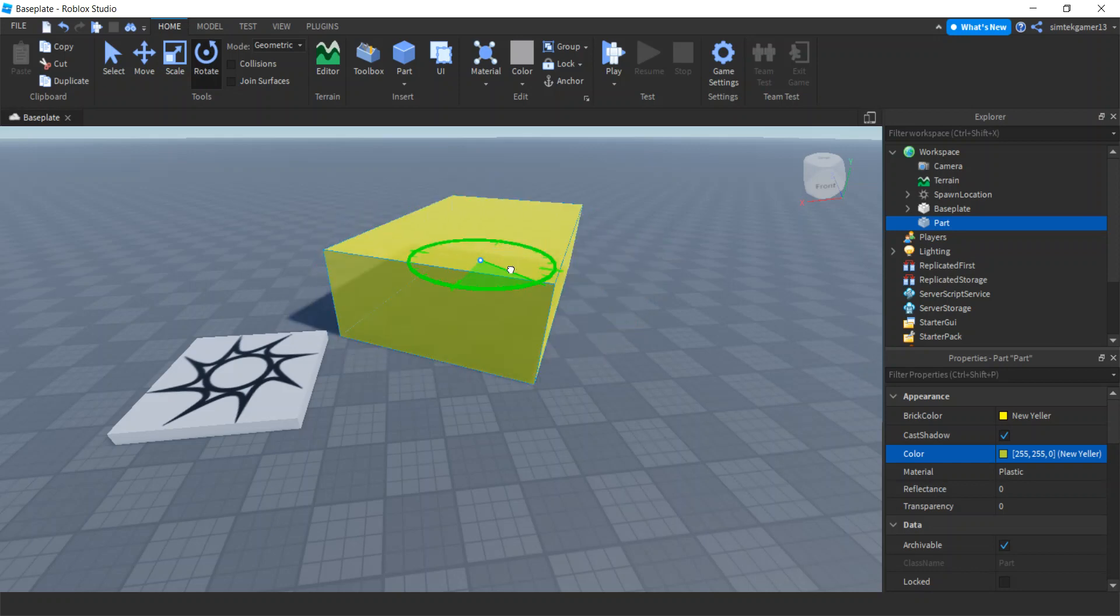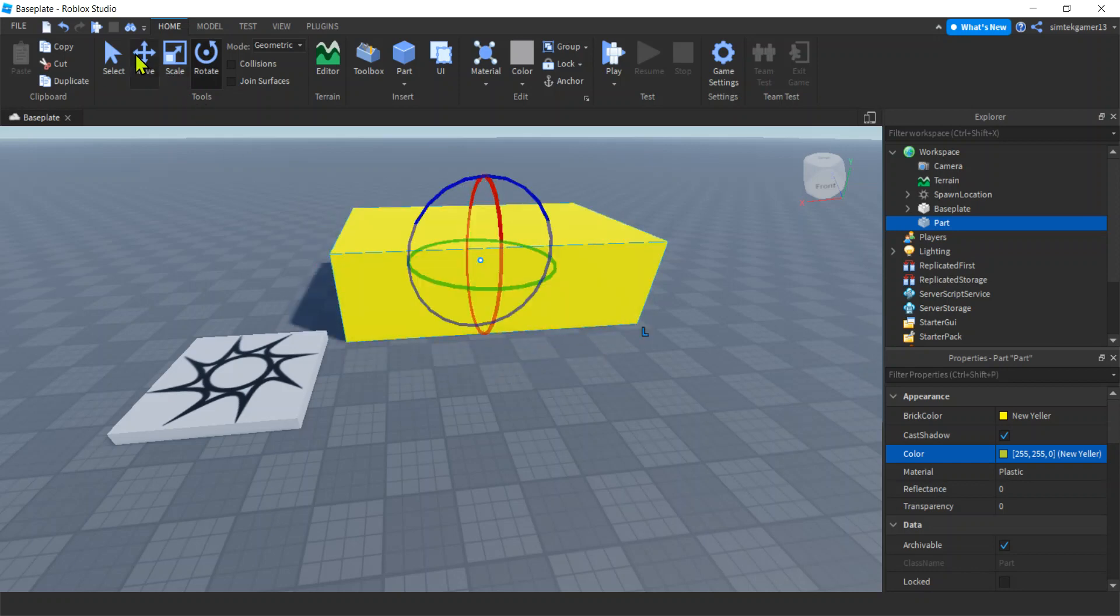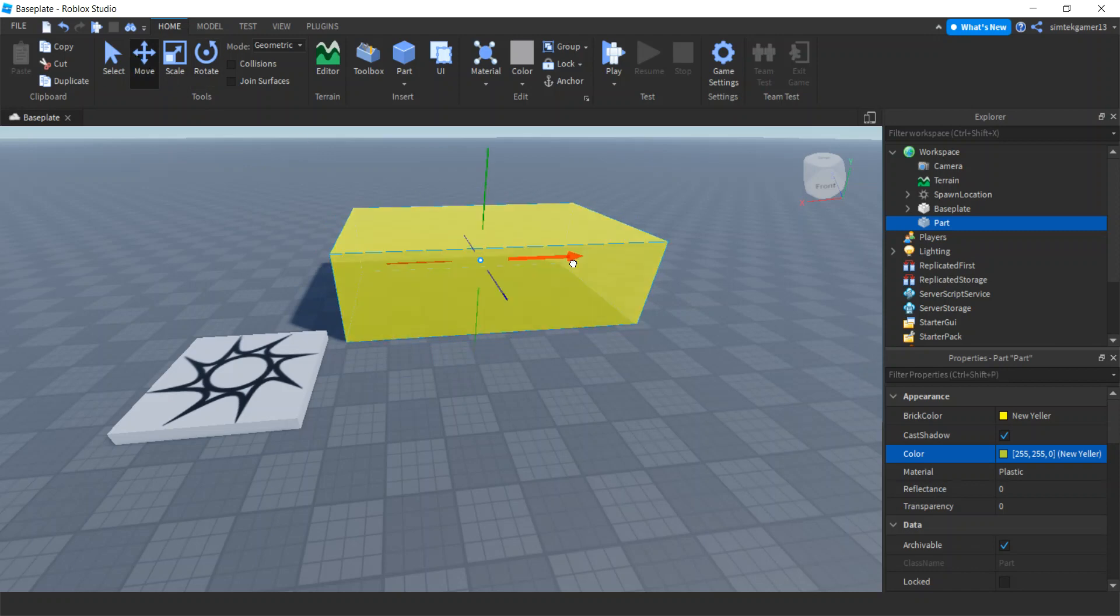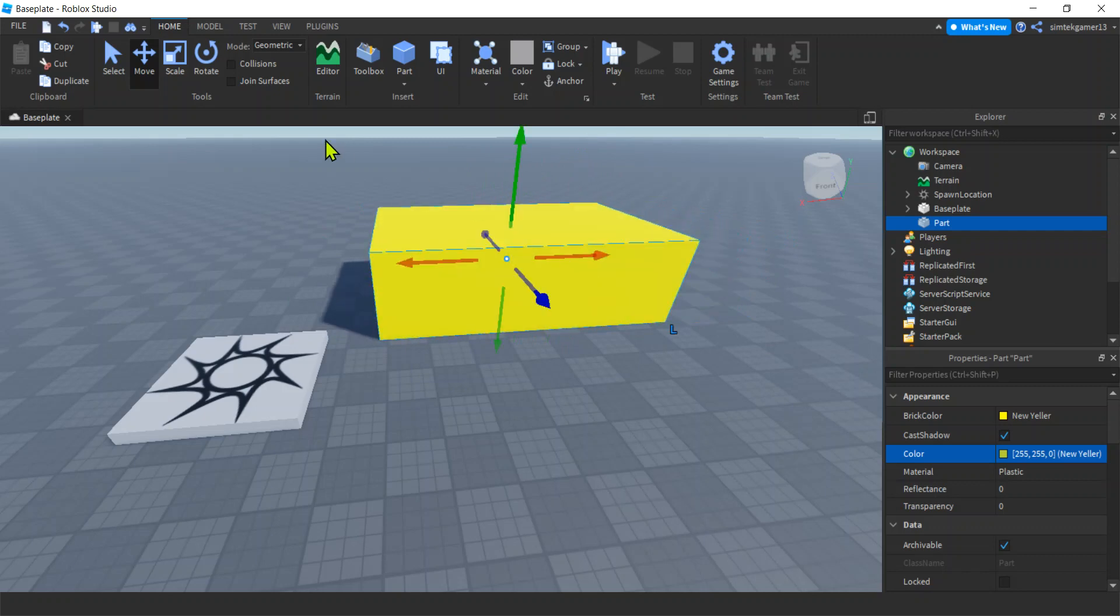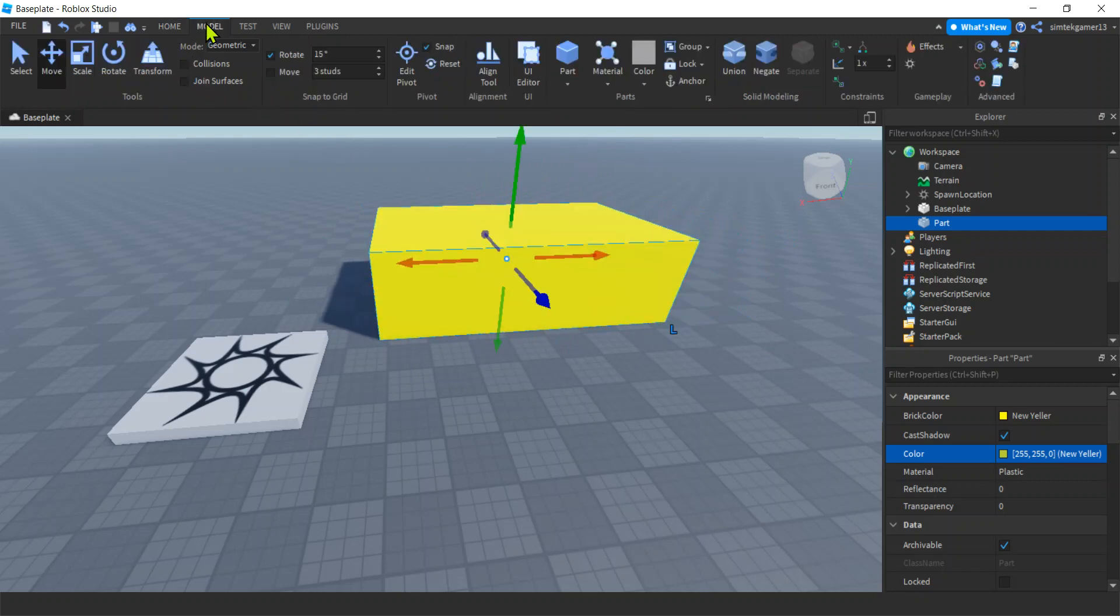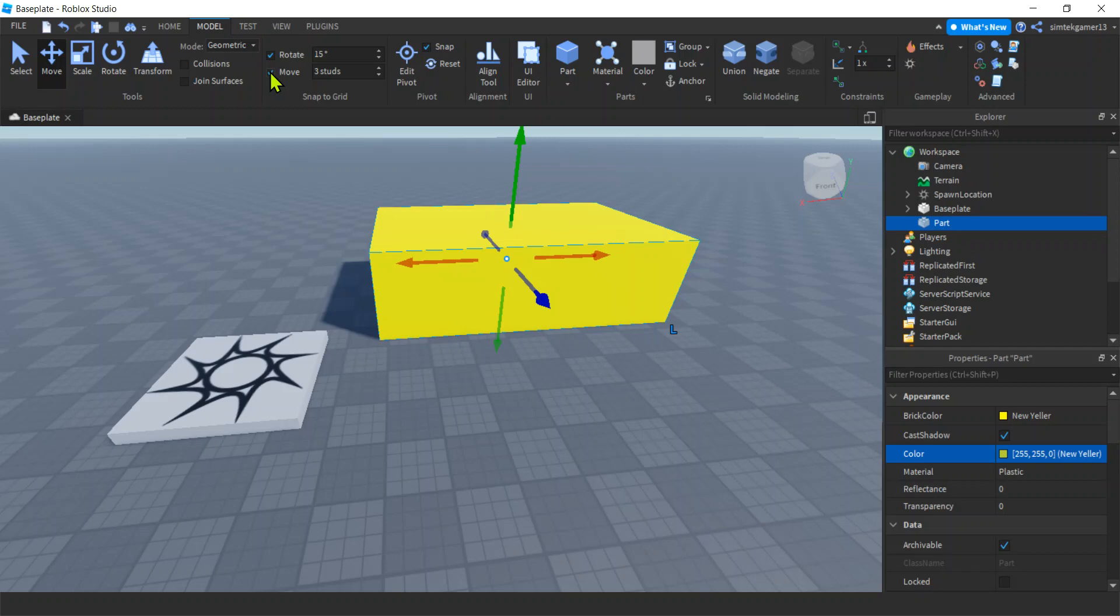And then Rotate. Right, notice how I have a snap here? Maybe when you are moving, you might have a snap. It might be going snap, snap, snap, not smooth like I'm doing now. If it does, go to Model, right?